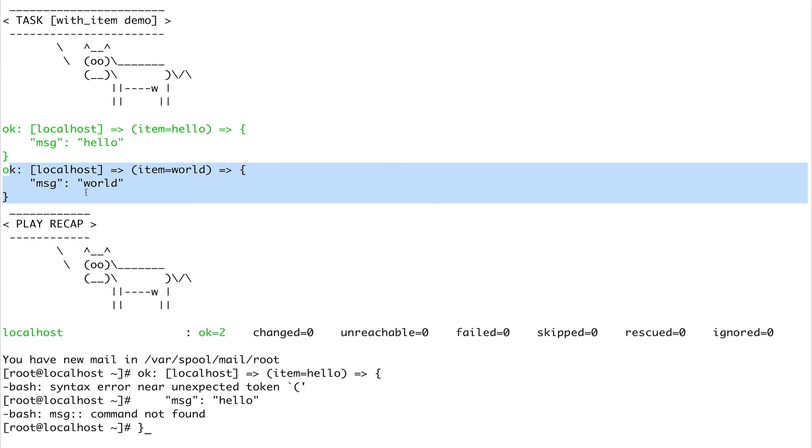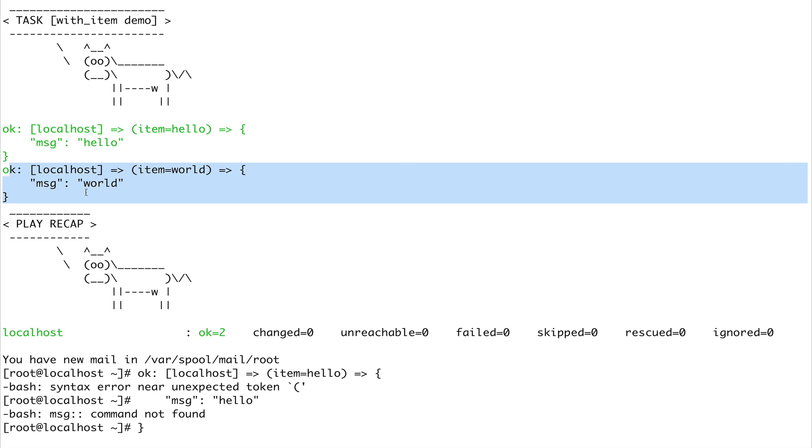This is it for this video guys - conditionals and loops. They have a lot more to them. I've given you very basic examples because you would want to use them differently depending on your use case. I've shown you how to use them. Now it's up to you to go ahead, play around with them, and use them in your actual environment. Please subscribe to the channel before leaving, and thank you for watching.